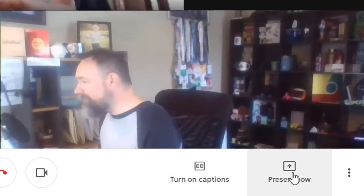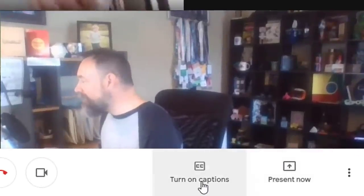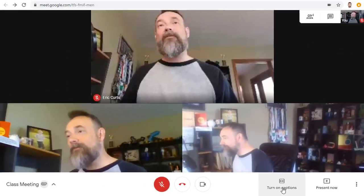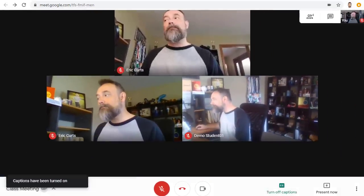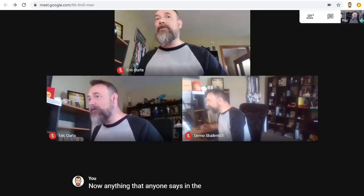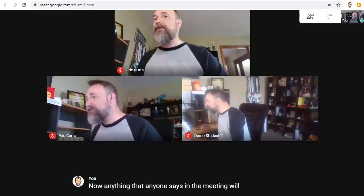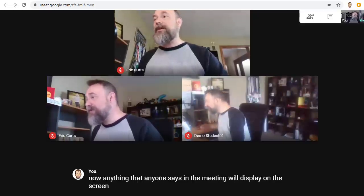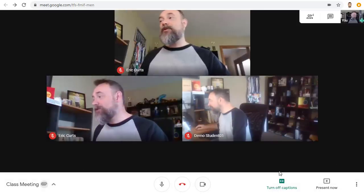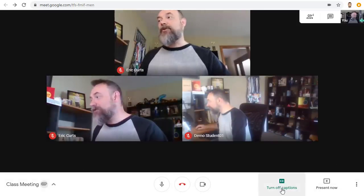Next, along the bottom of the screen is the button to turn closed captioning on or off. Anything that anyone says in the meeting will display on the screen for you to see. When done using captions, just click the Turn Off Captions button to toggle it back off.